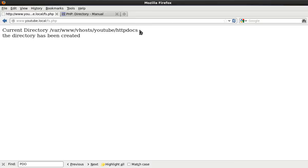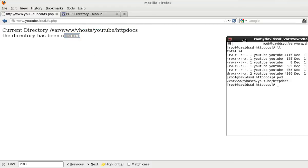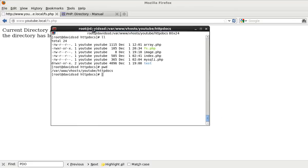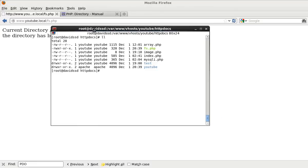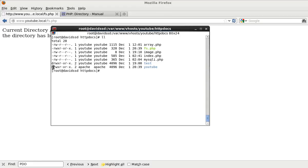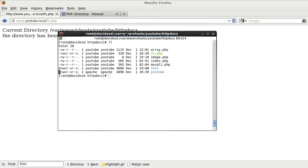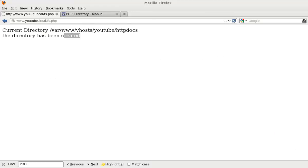Okay, current directory is this. The directory has been created. If I come over to here and refresh this again, you can see that our YouTube directory has been created. At the beginning it's got a d for directory. You can see that the directory has been created.